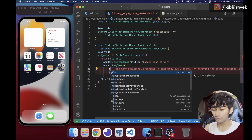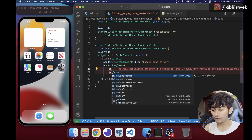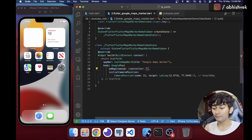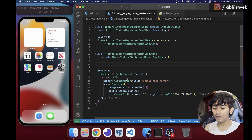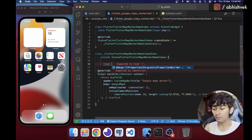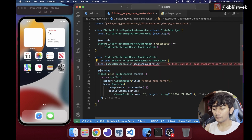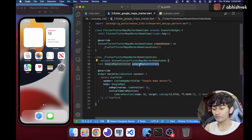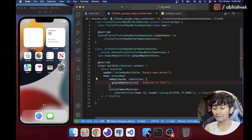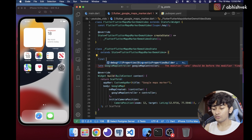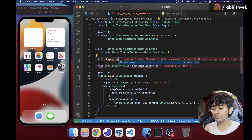We also need a map controller, so we add the onMapCreated callback which provides a controller. At the top of the build method, I'll declare a late GoogleMapController variable. Inside onMapCreated, I assign the controller. We also need to create a Completer — let's add a new Completer right here.